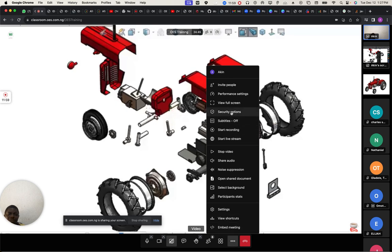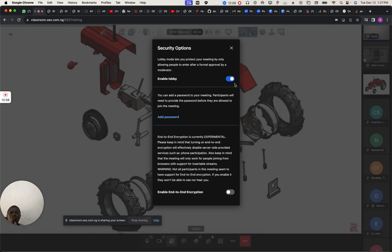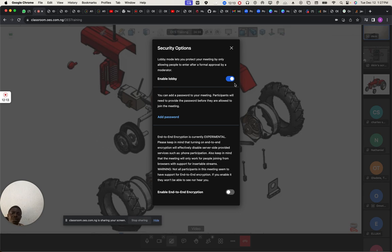I can also add more security to the system. I've already enabled it so you must enter the lobby — that's why you're entering the lobby. But if I don't want anybody to disturb me with lobby, I'll just disable this. By default it is enabled, so if I disable it, people will just be entering directly.